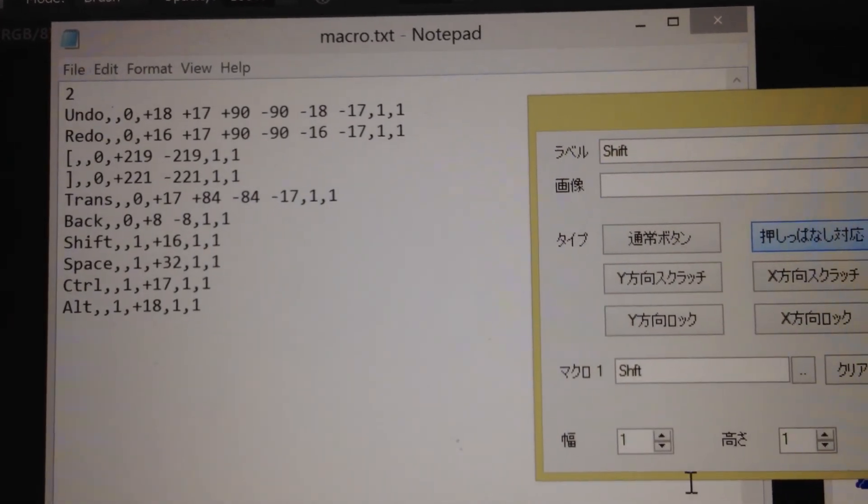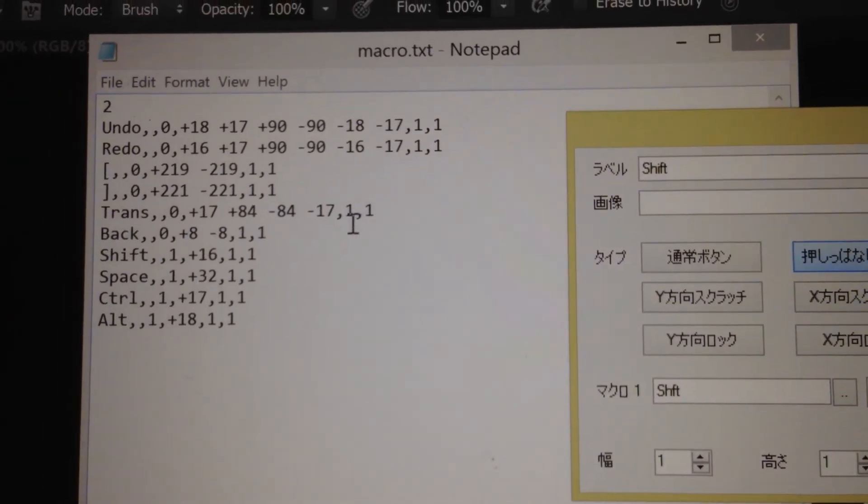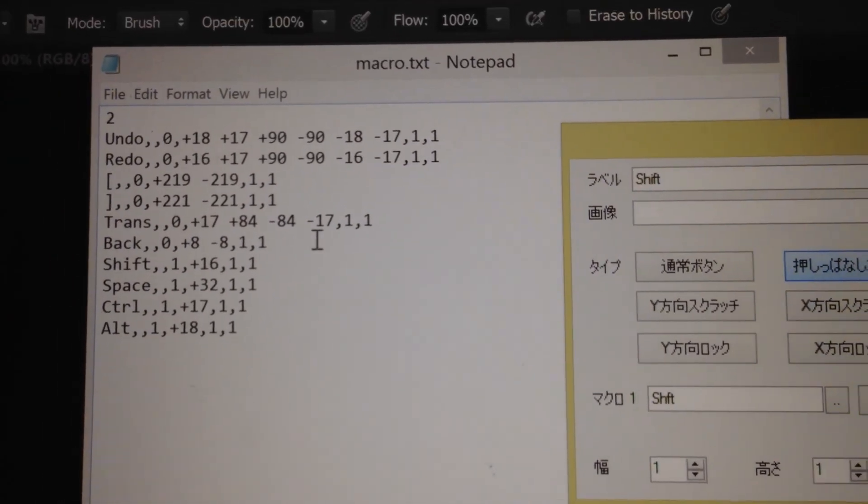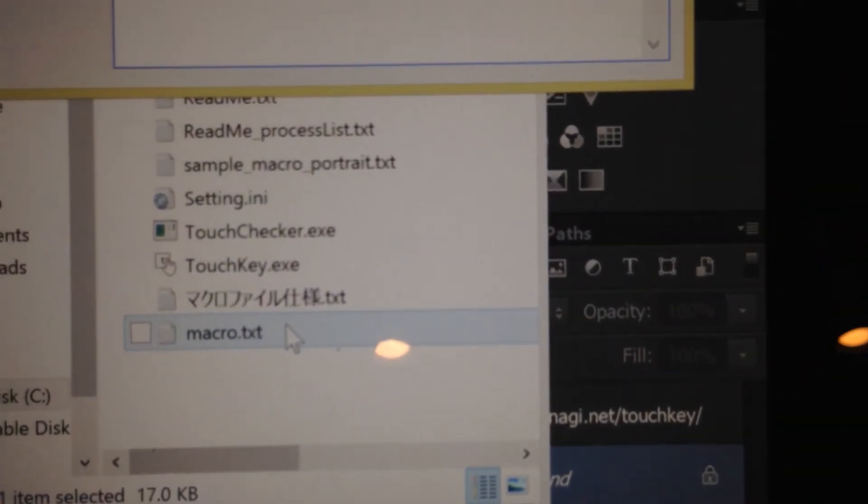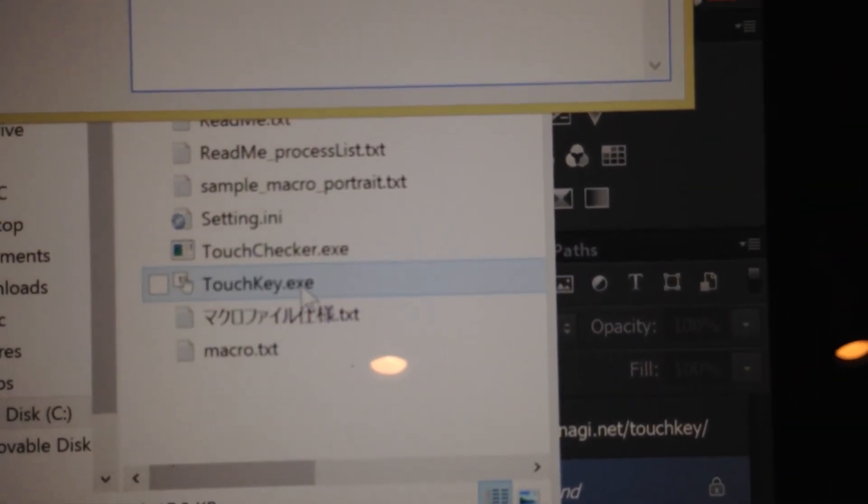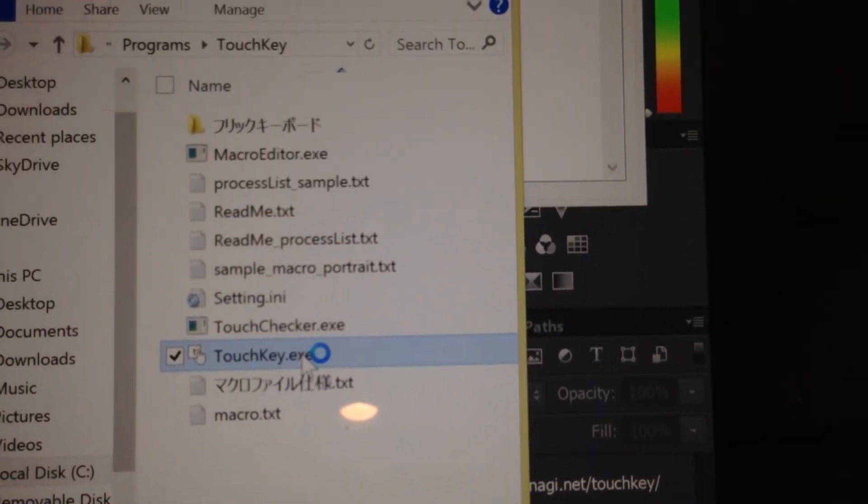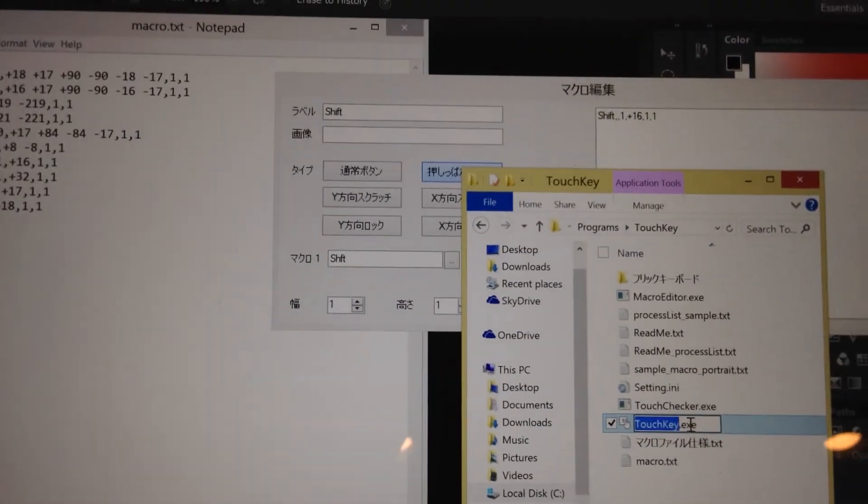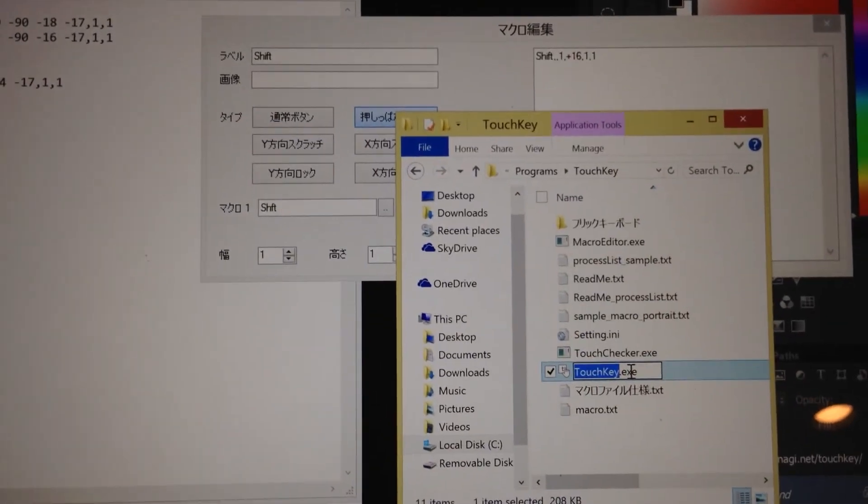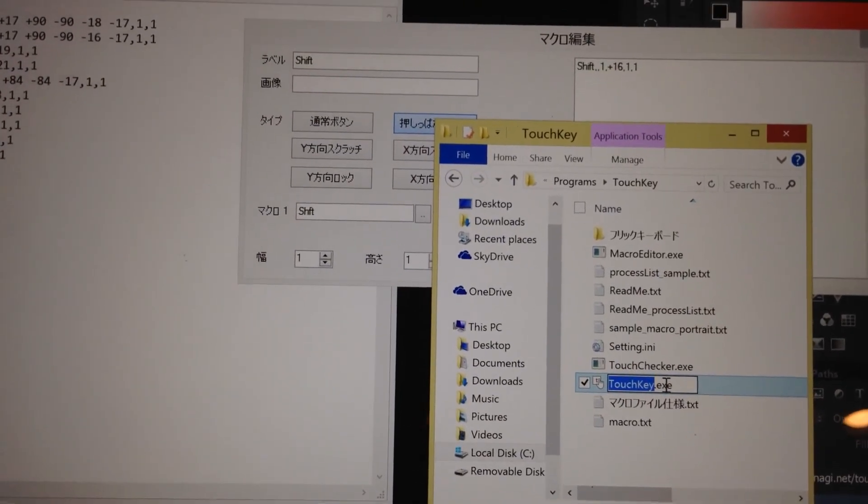After everything is done, you can save it and open touch key exit. There you have it. I hope it helps. Thank you for watching and see you next time. Have a great day. Bye bye.